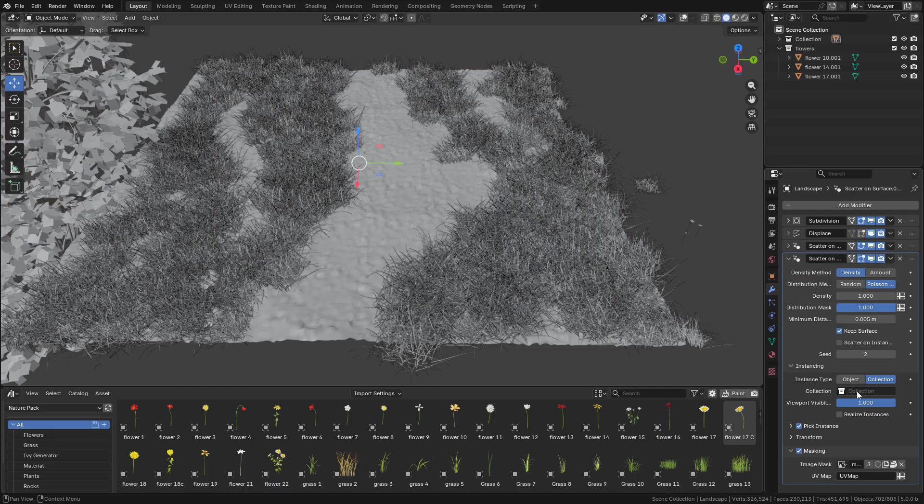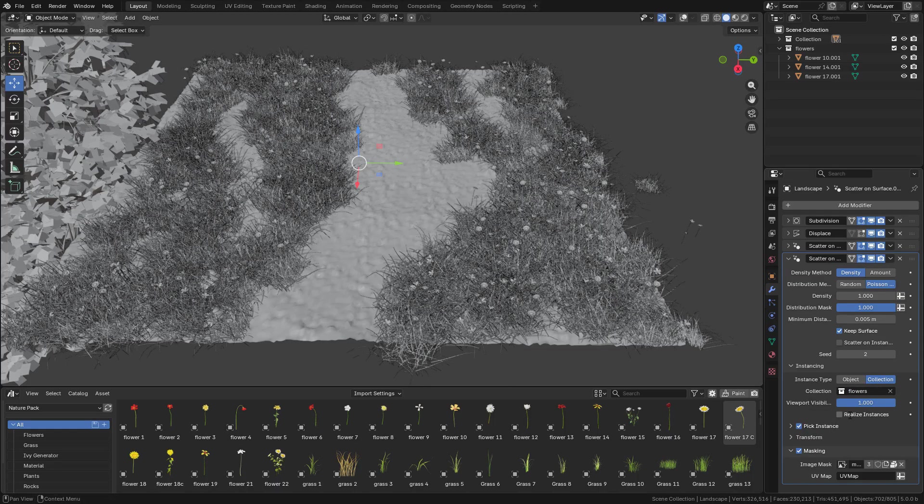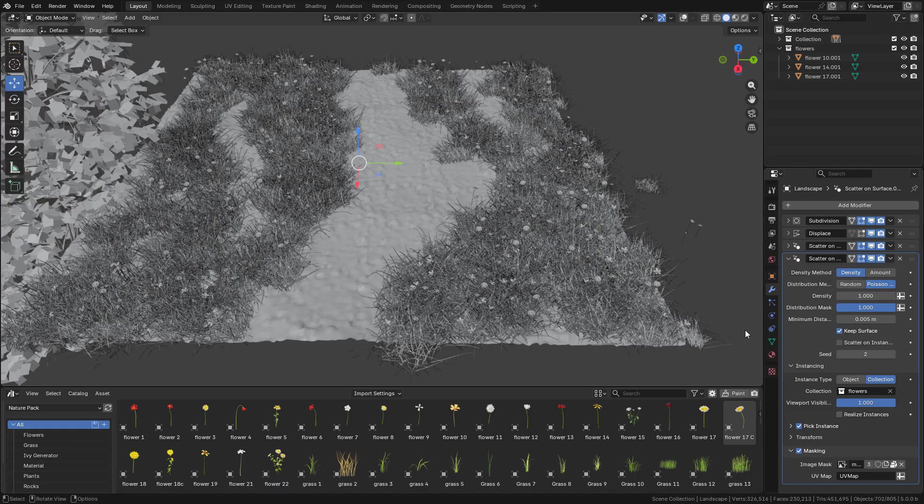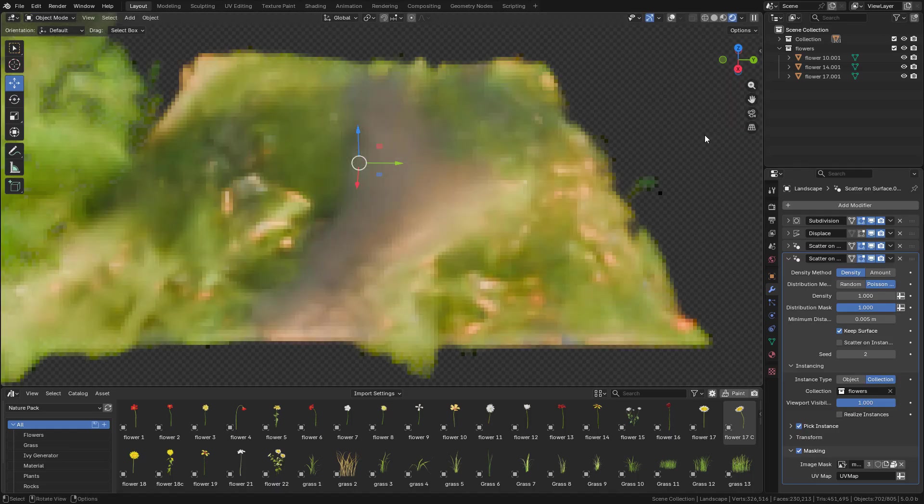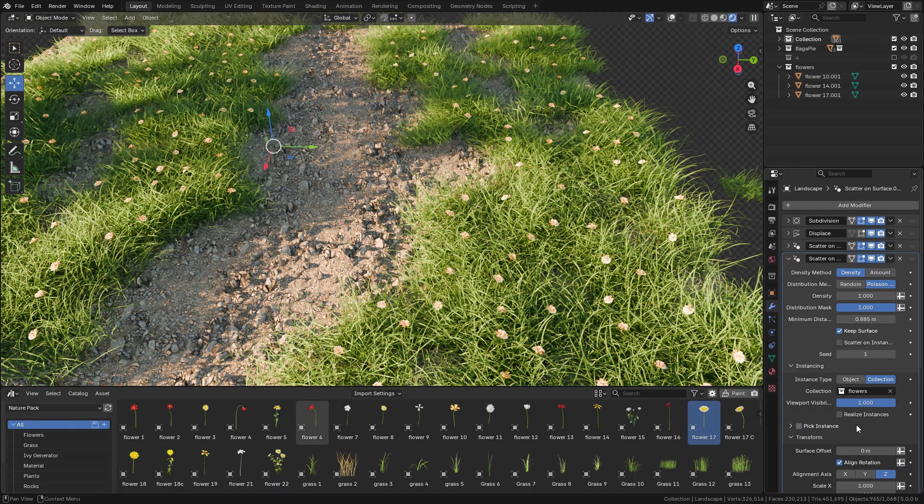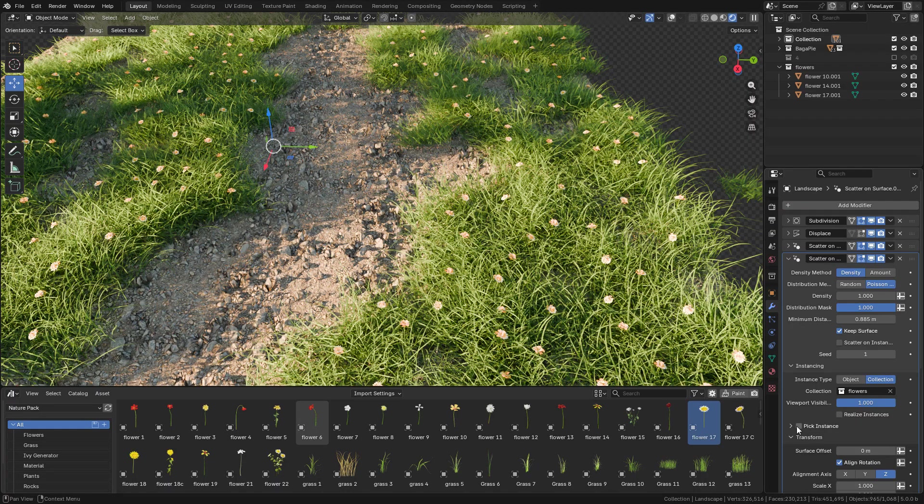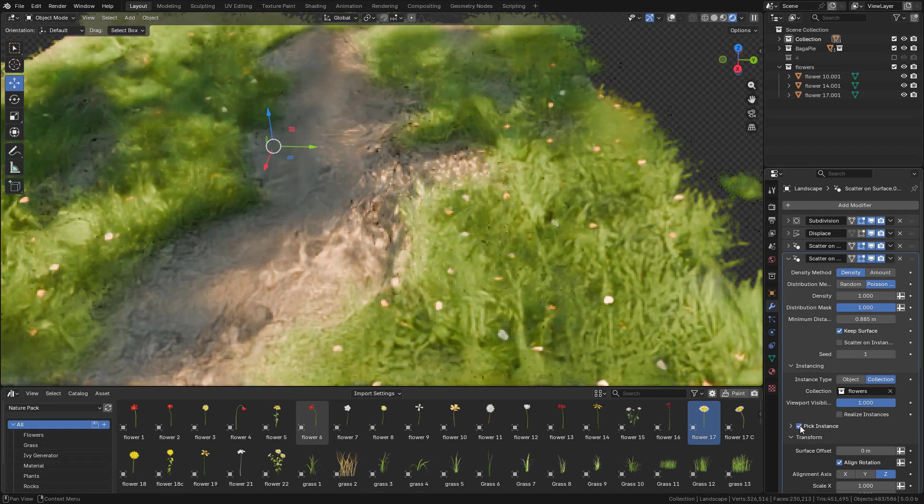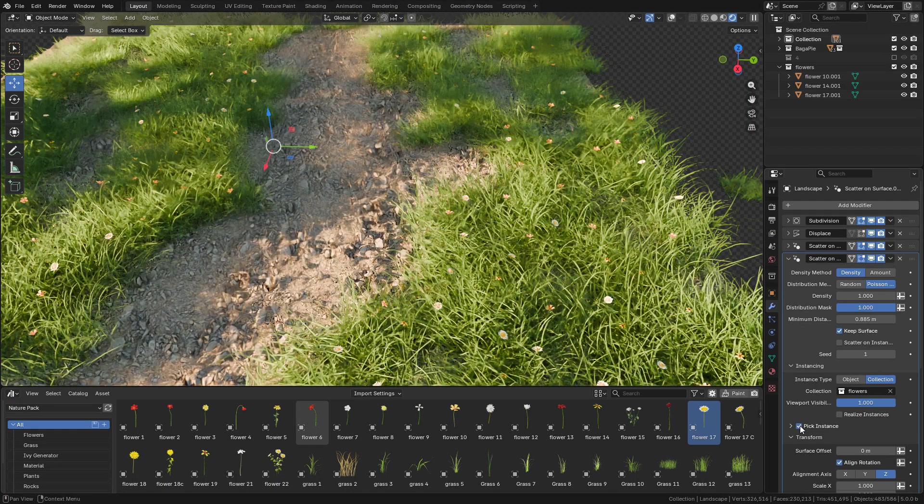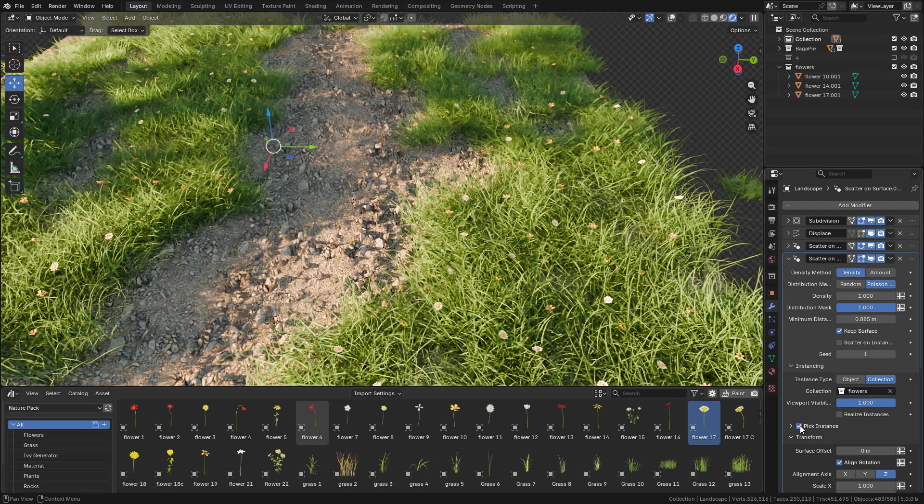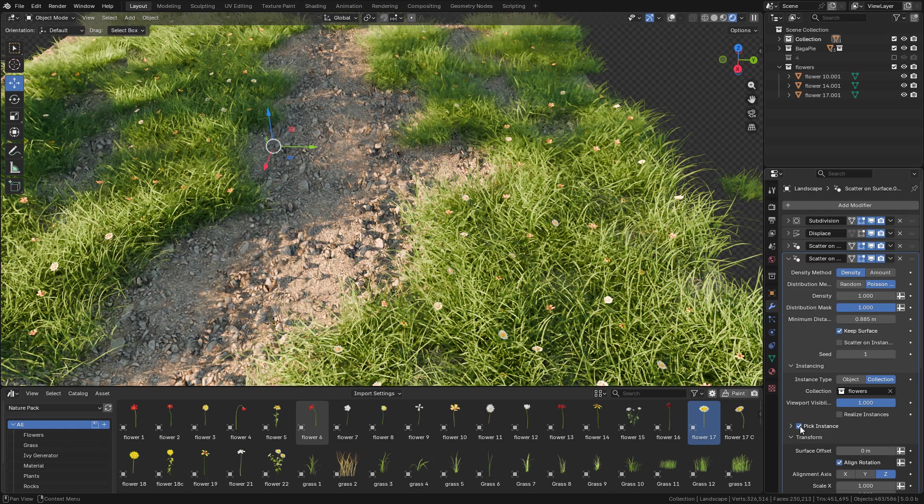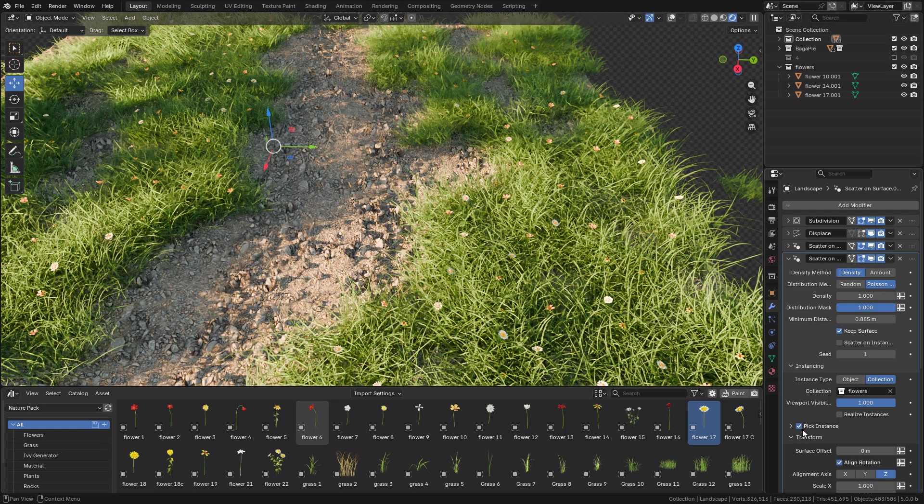Now here I can have the collection. I have to check pick instance, otherwise the objects in the collection will be in the same place. But you can play around with it.